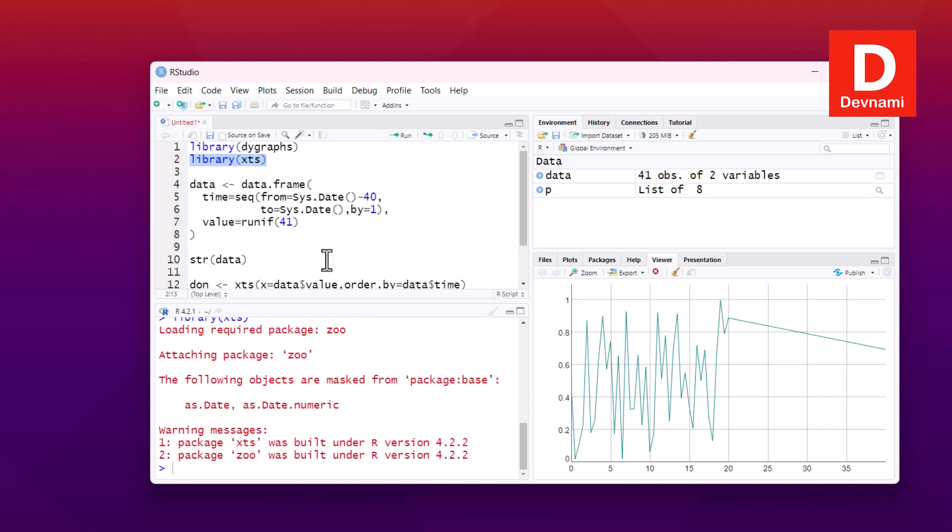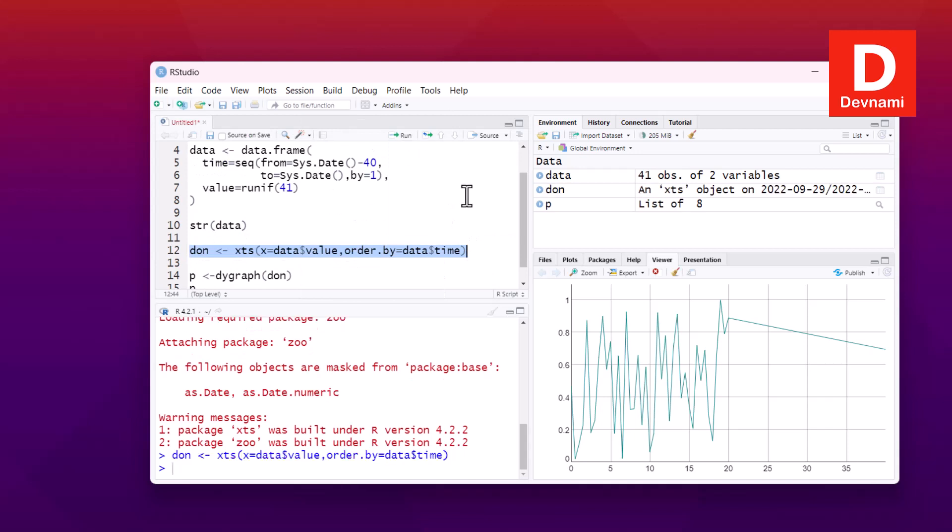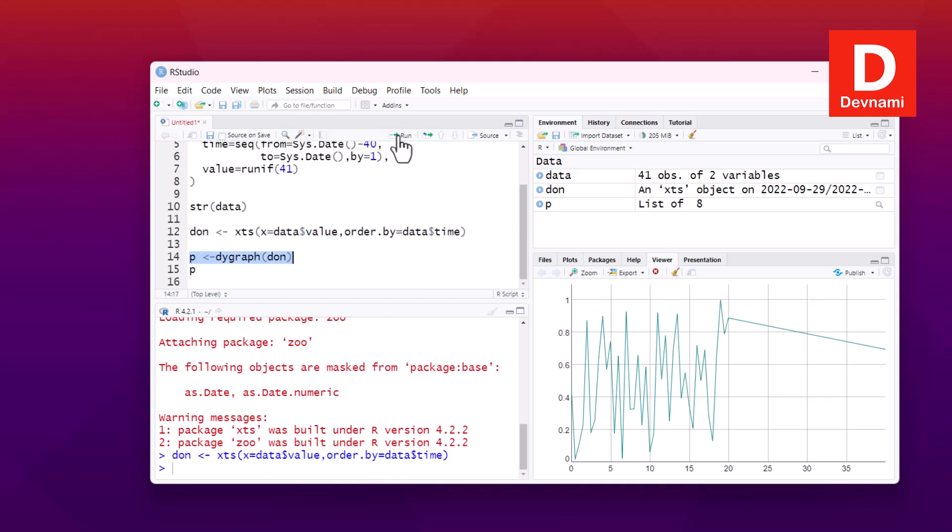Next we will run this. Now okay, so it ran, so we have list of it now. Now what we can do is run this. You see XTS object for date. Now our plot is also there.